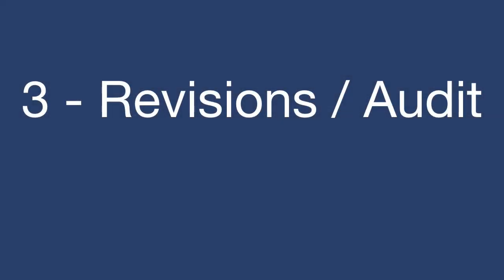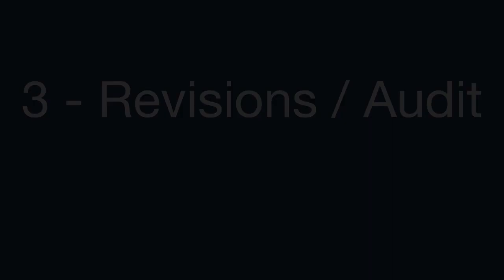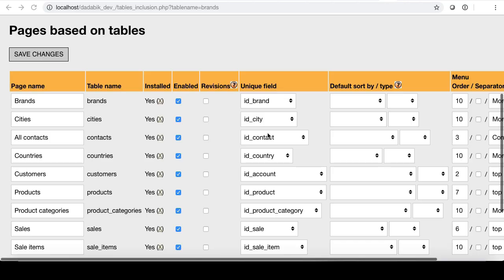If you work with data, you know that sometimes it's very important to have a version history of your data and to be able to see through a convenient interface who and when changed it. This new feature allows to track the history of changes related to records. Let's enable it for this customers table, for example.